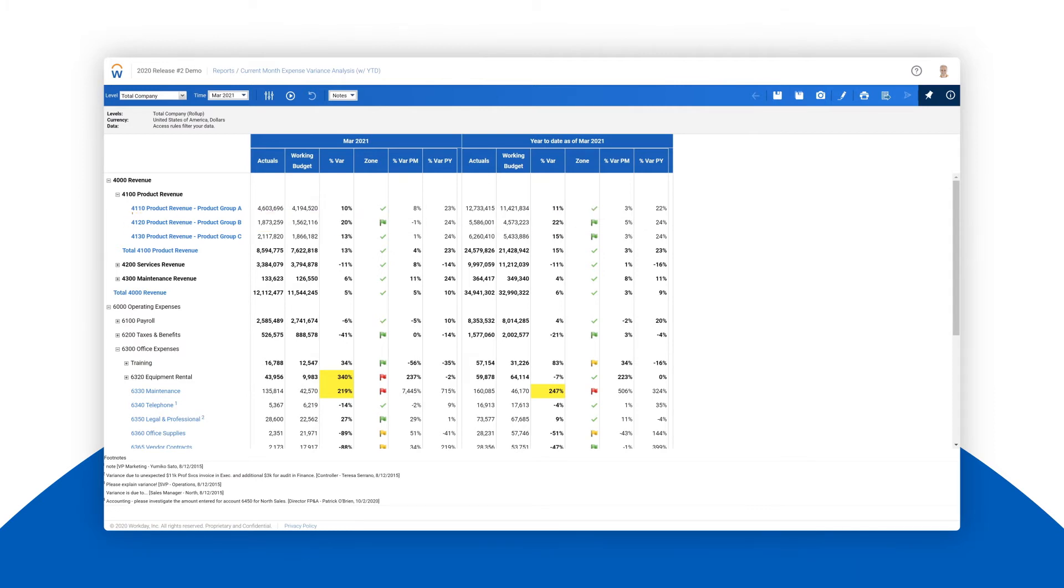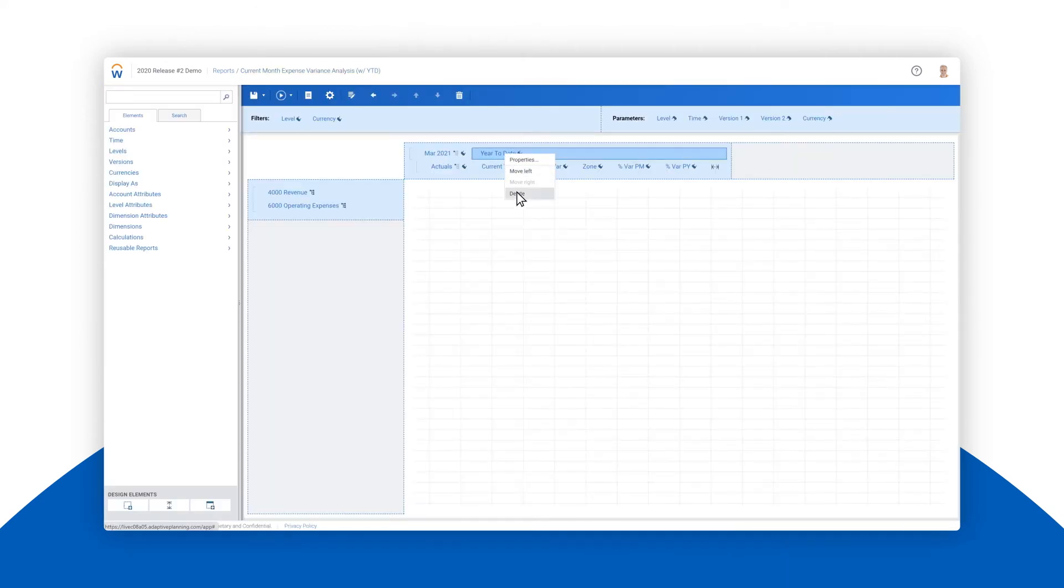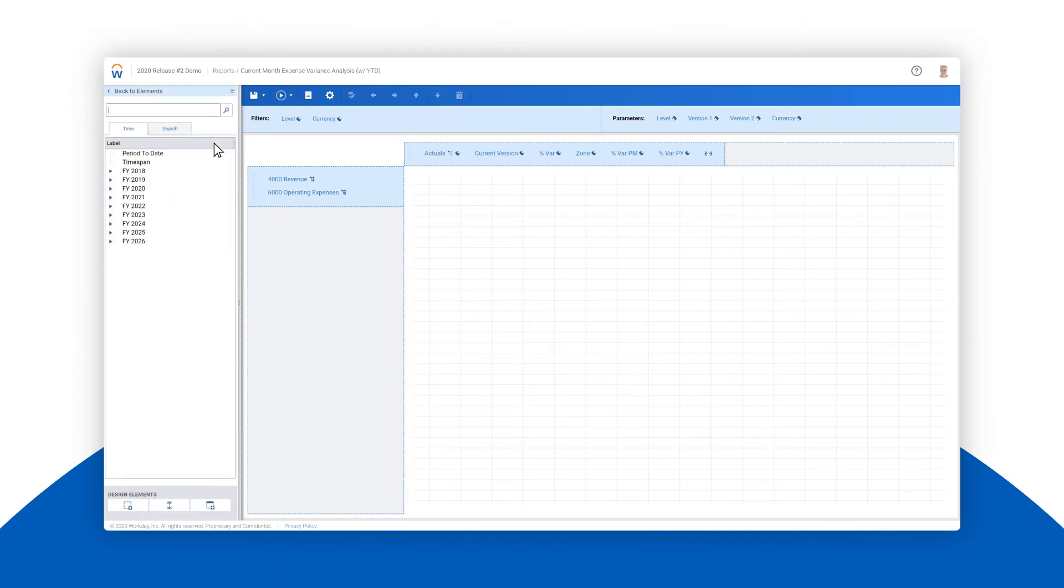Right now we're looking at the variance for the March period and the year to date, but if we wanted to view the data by month or by quarter instead, we can easily do so by replacing the existing time periods with the quarter we want to analyze.